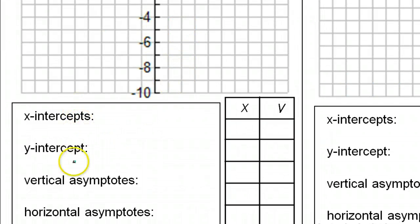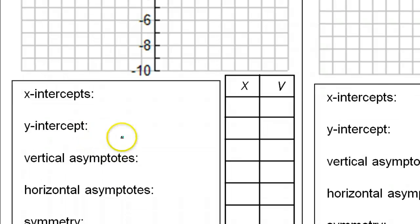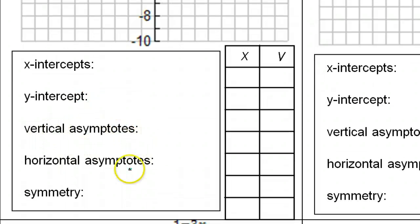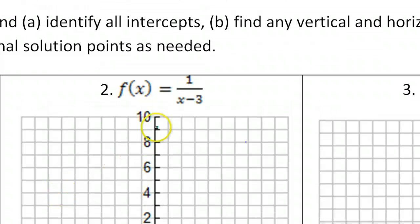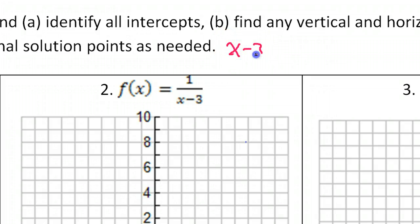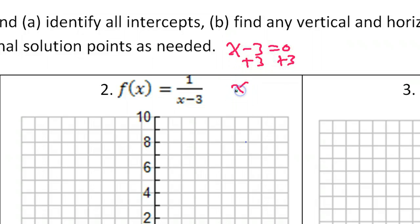The first thing it mentions is the x-intercepts and the y-intercepts, but I actually like to do the asymptotes first. For the vertical asymptotes, we set the denominator equal to zero and solve. So for the vertical asymptote, I will get x minus three equals zero. If I add three to both sides, that's going to give me x equals three. That's how you get the vertical asymptote.